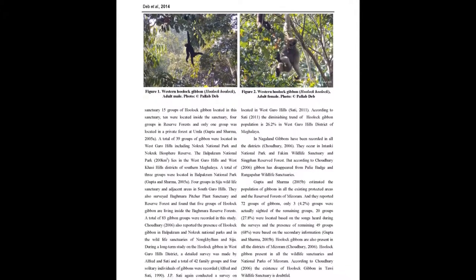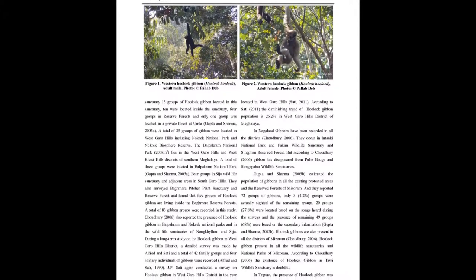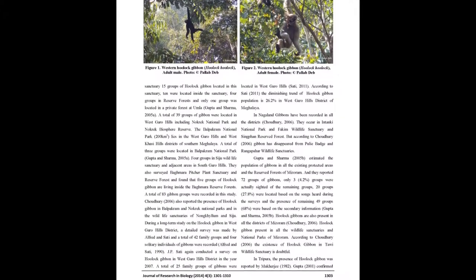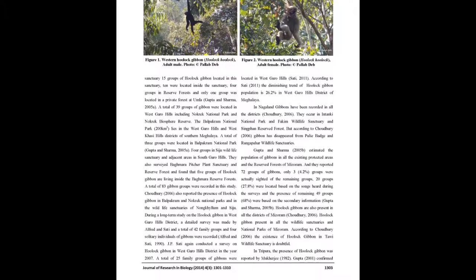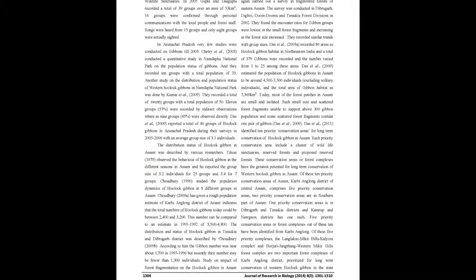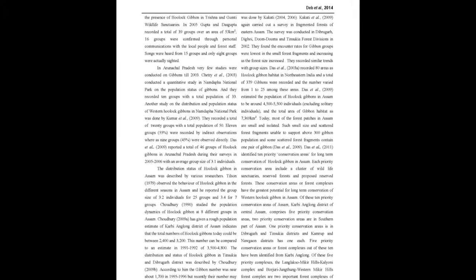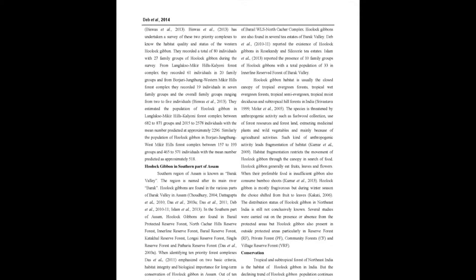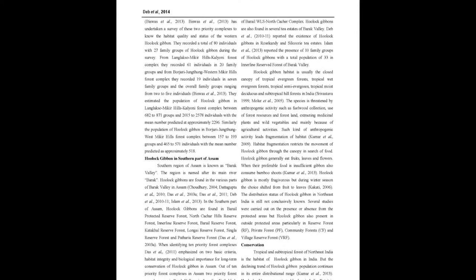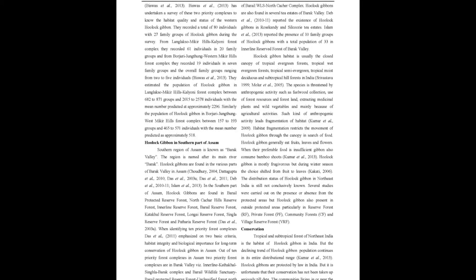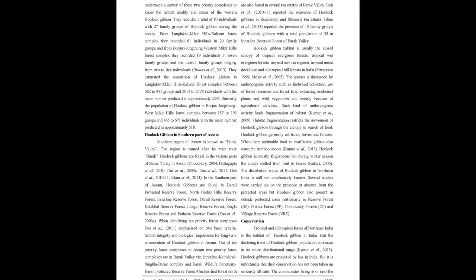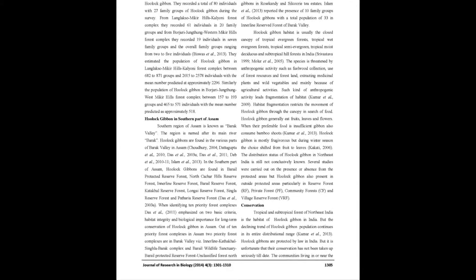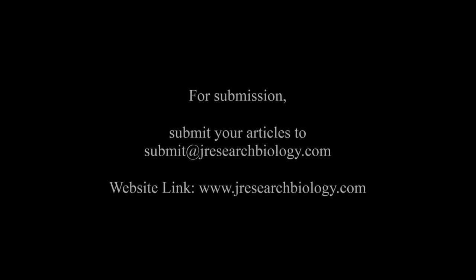In this article, we discuss the published information on distribution of Hoolock Gibbons in Assam and other areas of Northeast. Several studies were carried out on the presence or absence from the protected areas, but Hoolock Gibbons are also present outside the protected areas particularly in Reserve Forest, Private Forest and Community Forest and Village Reserve Forest.